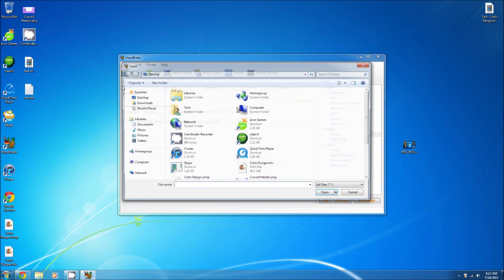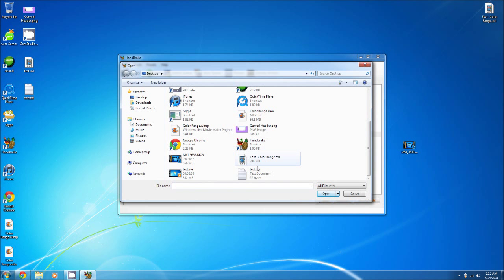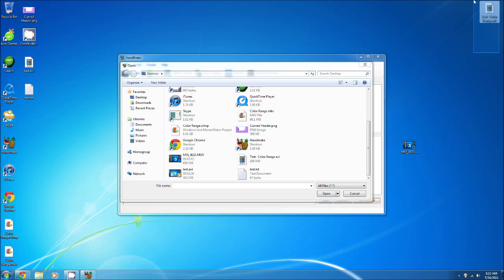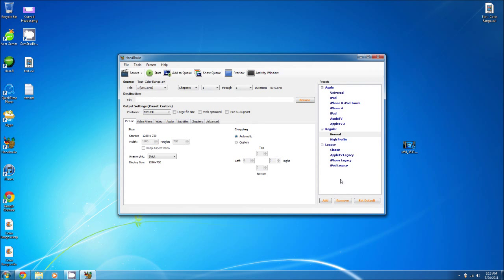I'll do Video File and I have my video file right here. We're going to select it and it says 208 megabytes. We'll see how much it is after we are done.